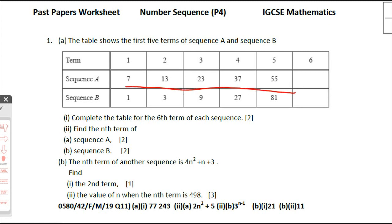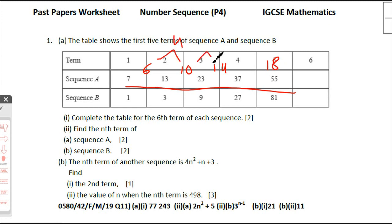For sequence a, the differences between terms were 6, 10, 14, 18 and so on. The second-level difference is 4, then 4, then 4 — so this is a quadratic sequence, also called a second-level common difference sequence.